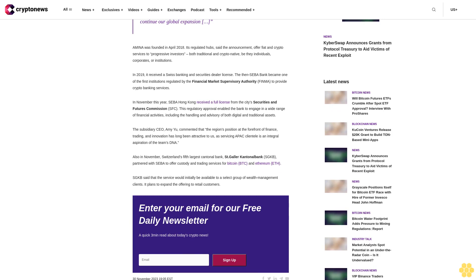Amina was founded in April 2018. Its regulated hubs offer fiat and crypto services to progressive investors, both traditional and crypto native, be they individuals, corporates, or institutions. In 2019, it received a Swiss banking and securities dealer license.